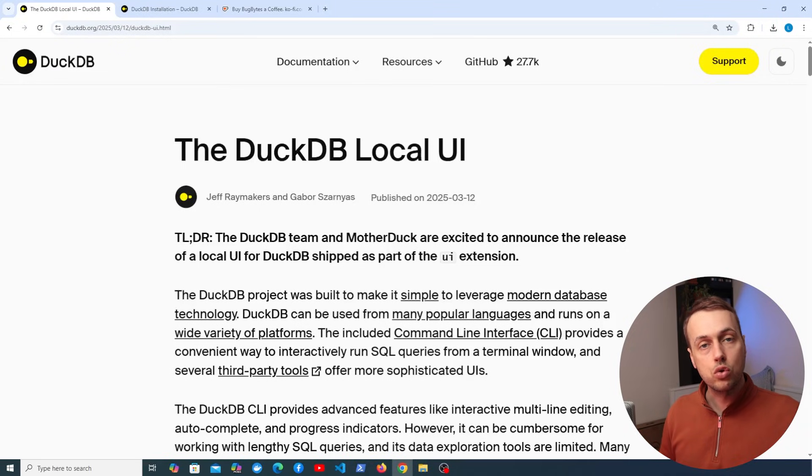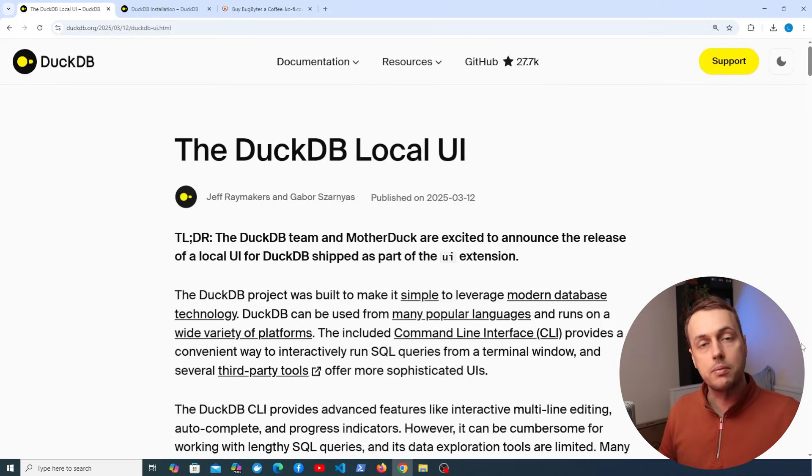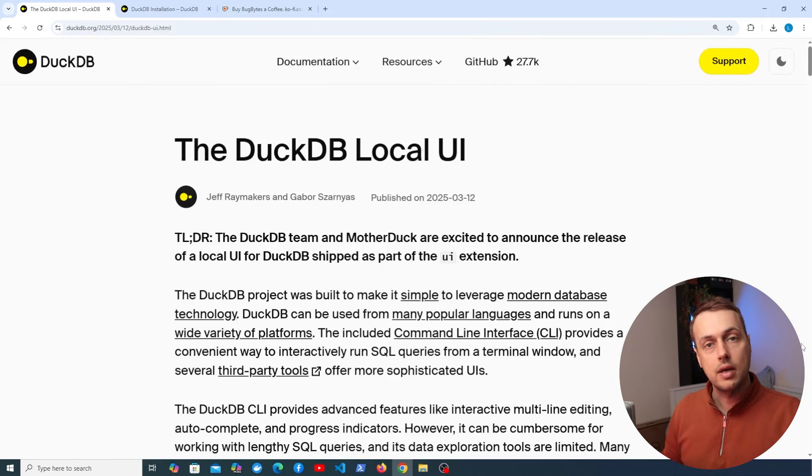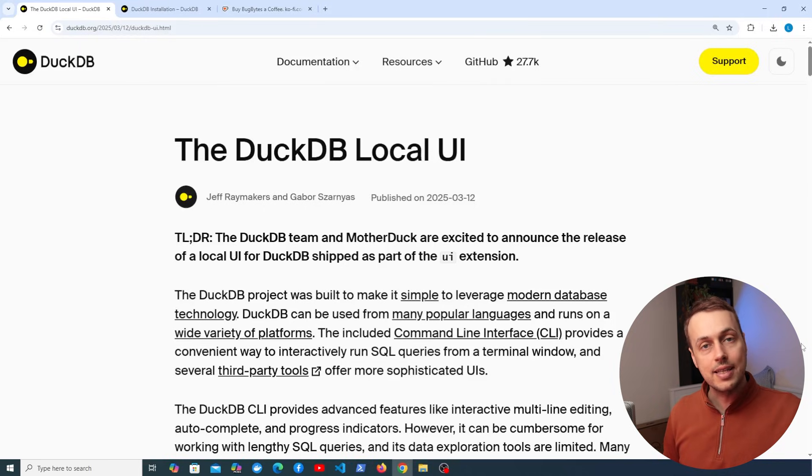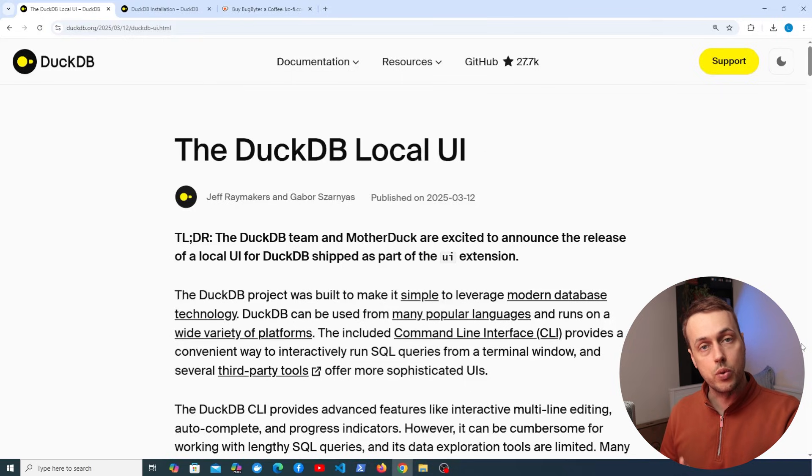So DuckDB just released a local UI and we're going to explore that in this video. Now this local UI is going to make it much easier to explore your database and it also comes with the ability to use interactive notebooks to define SQL queries and to see the results of executing those queries.